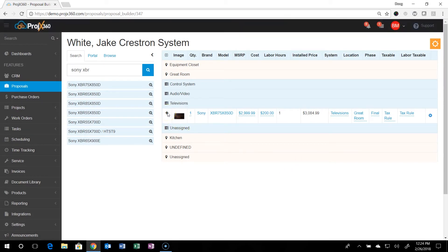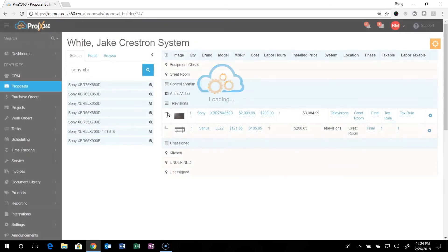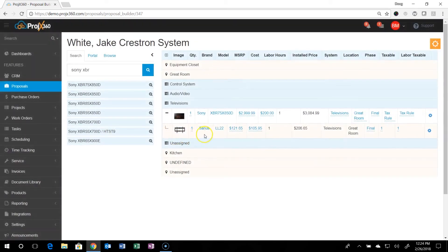You can click on the plus symbol right here to the master product and you'll see any accessories that are associated with it.